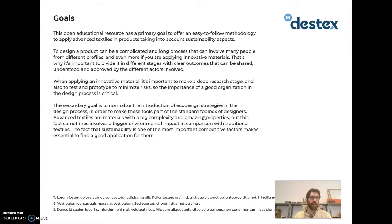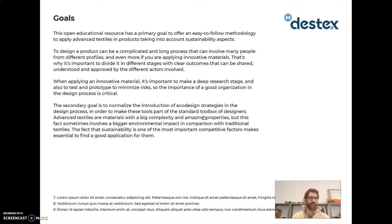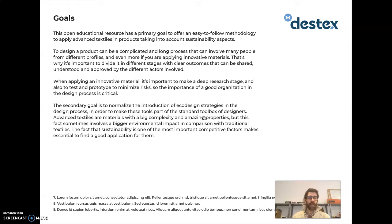The secondary goal is to normalize as much as possible the introduction of eco-design strategies in the design process. They should be part of every design process developed today, because clients want them and the market is asking for them. We want these strategies to be part of the normal criteria of the design process. These materials generally involve bigger environmental impacts due to their complexity, making the introduction of eco-design strategies even more important.